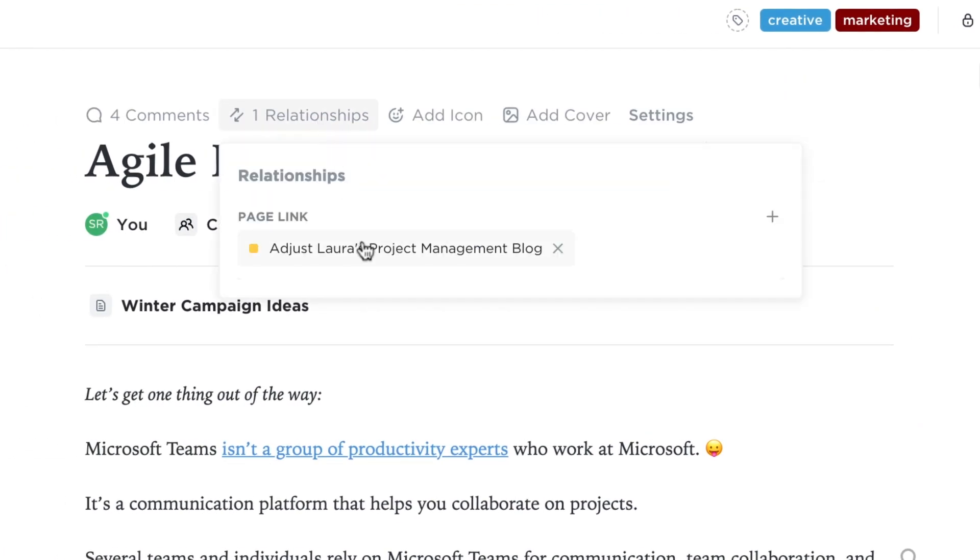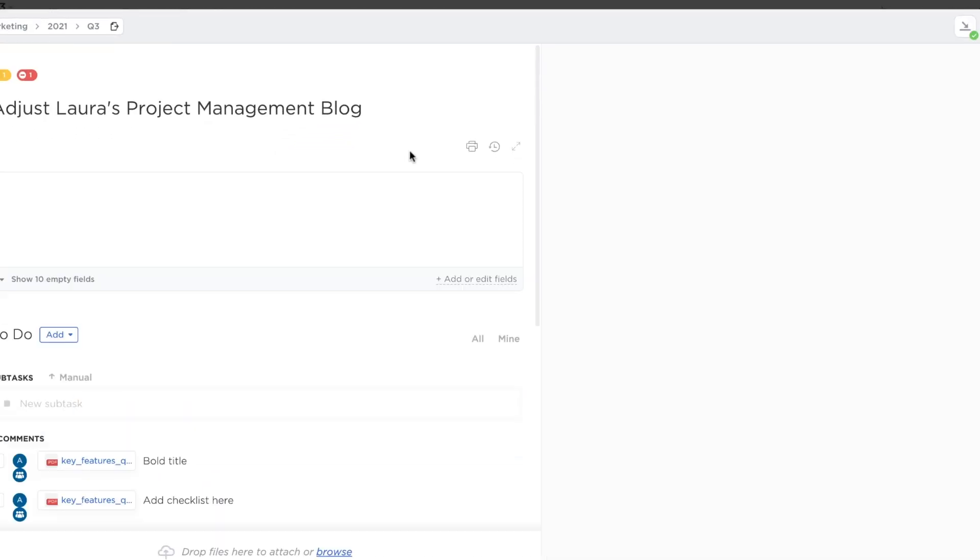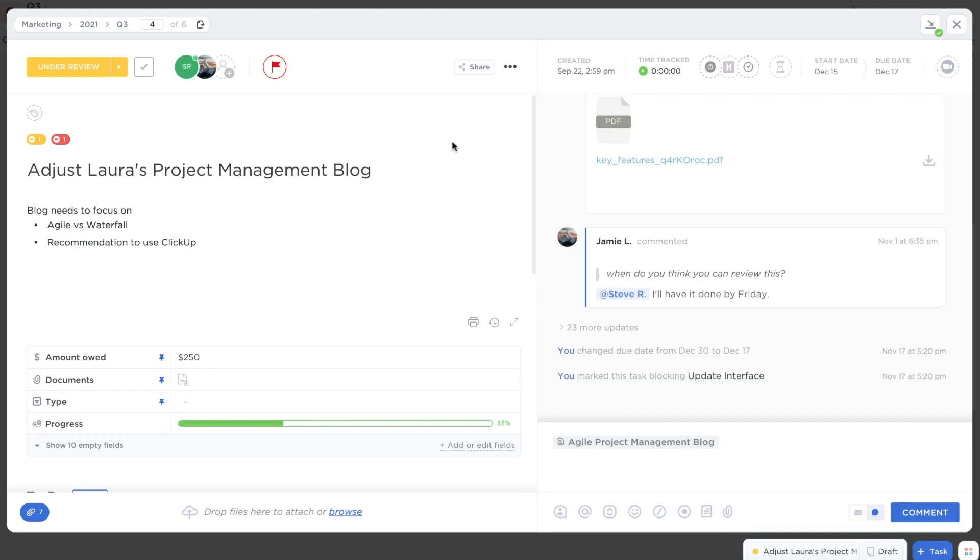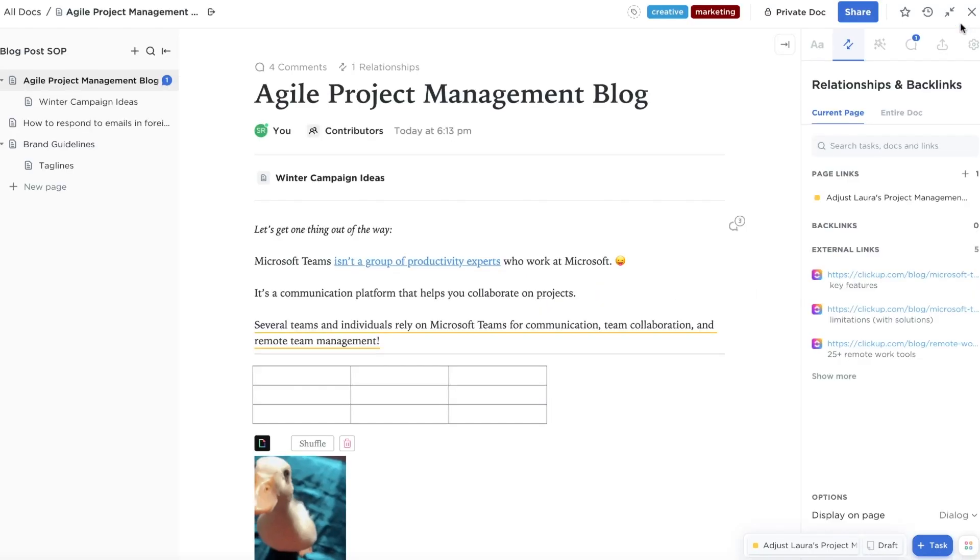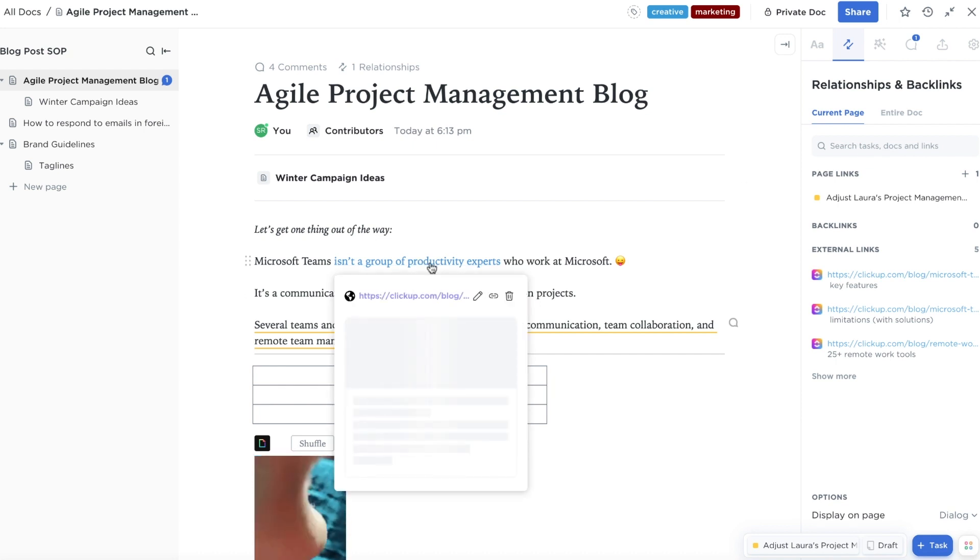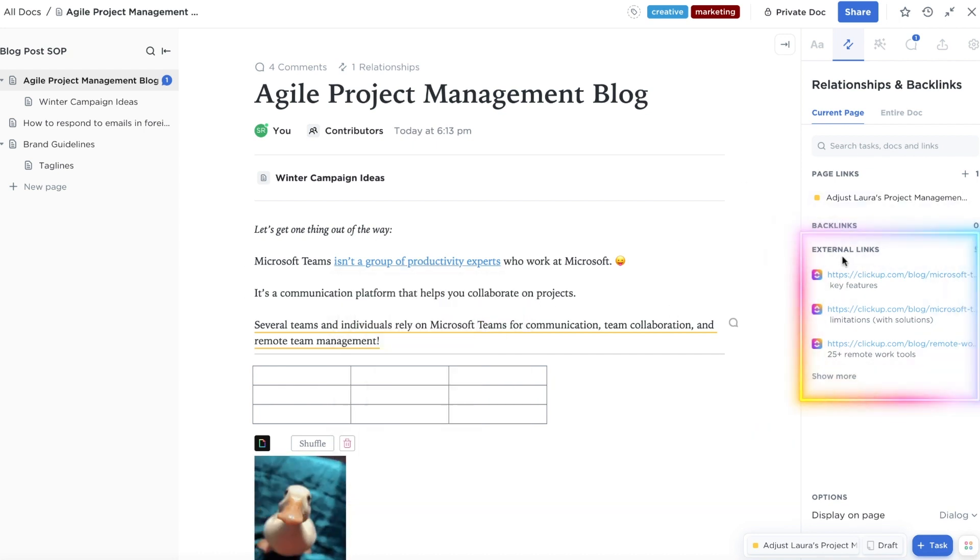You can now see this relationship in the sidebar on the right side and access that task without leaving your doc. If you've added any hyperlinks to your doc, you can easily keep track of them in the same place.